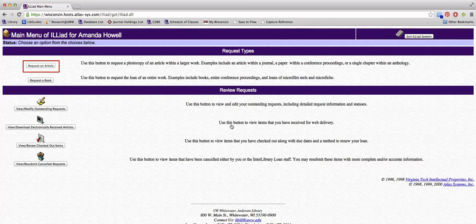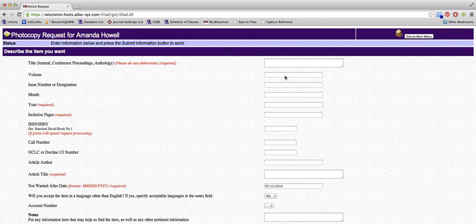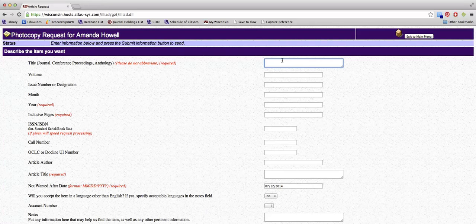Click on Request an Article to order an article, or click on Request a Book to borrow a book, DVD, or government document. Complete the required fields on the form. The more information you enter, the quicker your request can be processed.